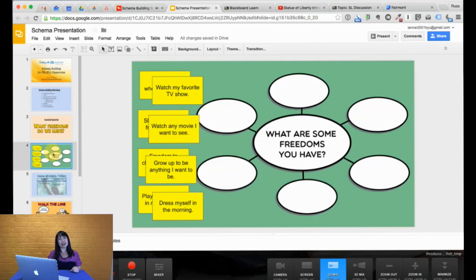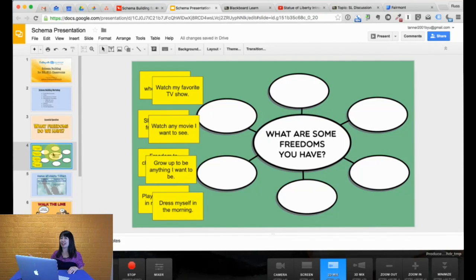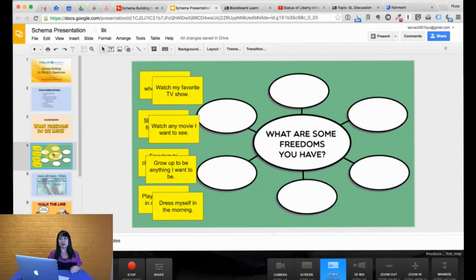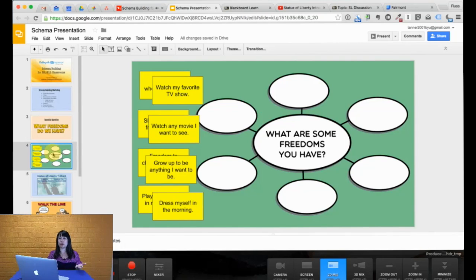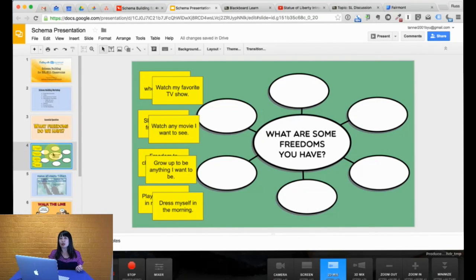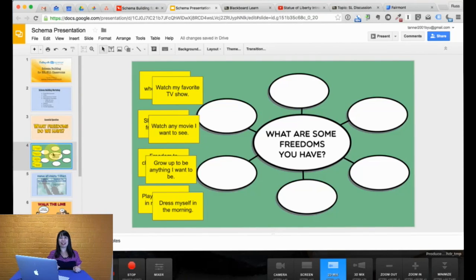For example, students, today we're going to be talking about what are some freedoms you have. Here I have some post-it notes. I'm going to pass them out right now. And I want you to think about some different freedoms you have. Now, keep in mind your freedoms may not be the exact same thing as what other people have. If you don't understand freedoms, freedoms are some things that you feel that you can do, that you are allowed to do, that maybe your parents say you can do, your country says you can do. This is freedom. I want you to think, write some examples, and then hand them in.